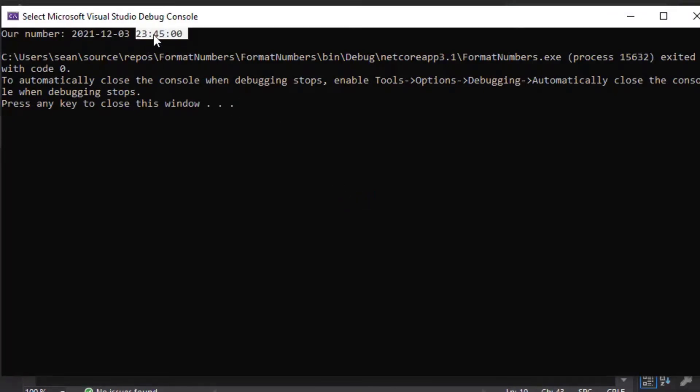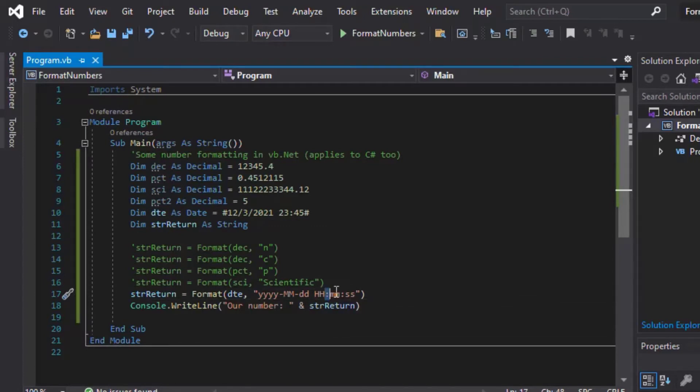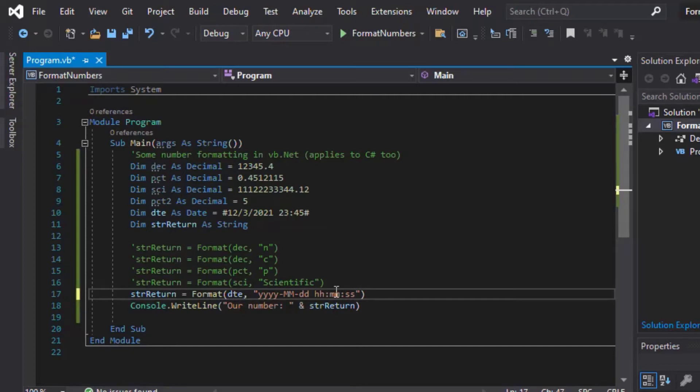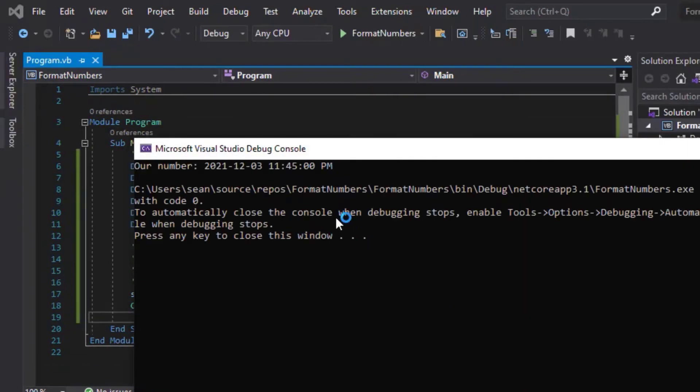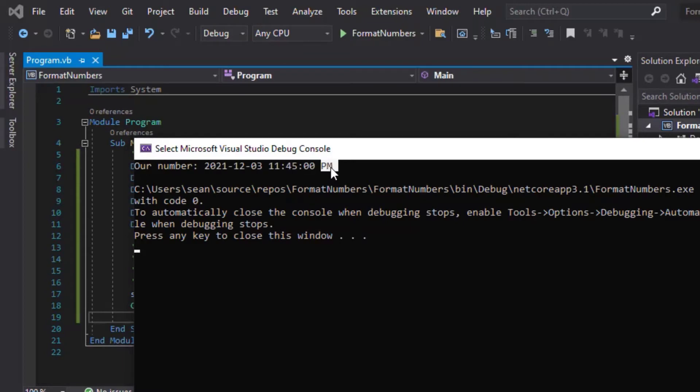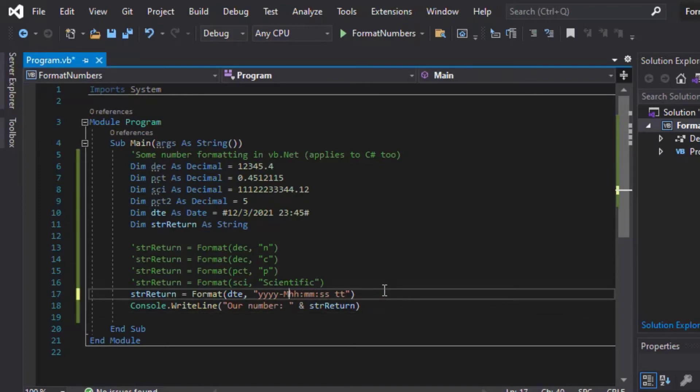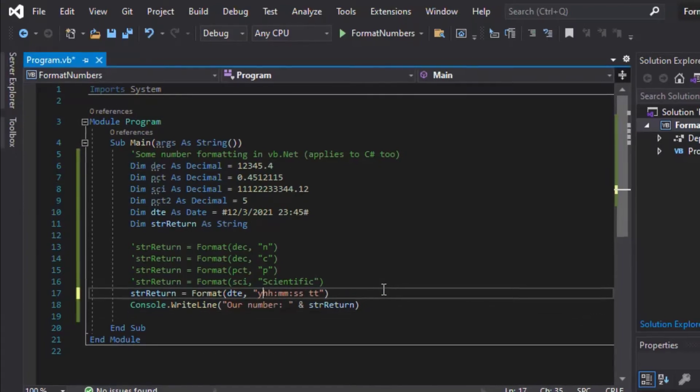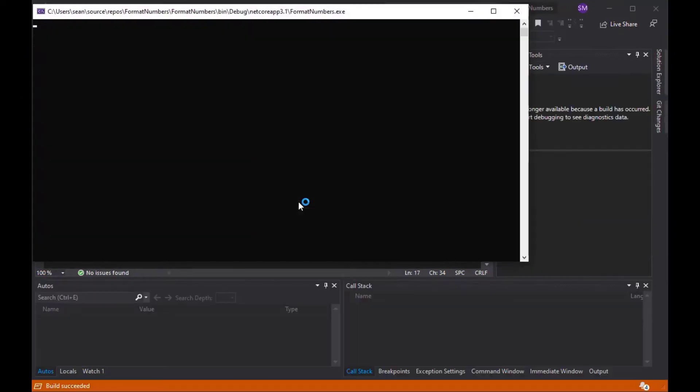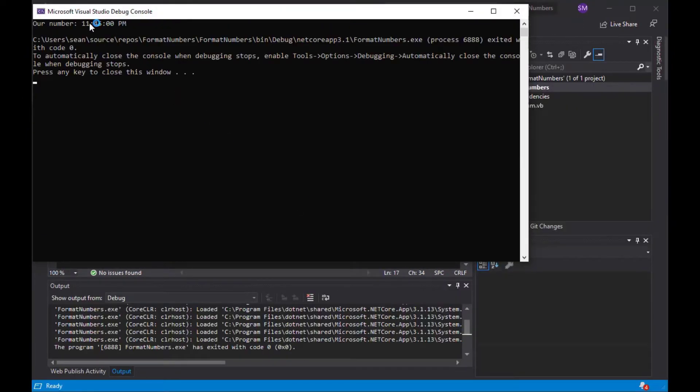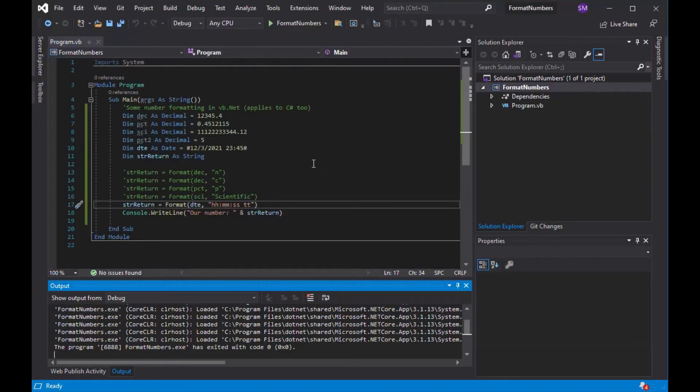But we could change that, and we could go back and add our small HH in there for the 12-hour clock and add TT in there for AM and PM, and that'll give you your 1145 PM. You could remove the seconds if you want to remove the seconds so that it's a little bit nicer to read. It depends on what kind of reporting you're doing or the output that you want. And you could also just report the time. So you see I removed the date there and just reported the time, and that's very flexible.